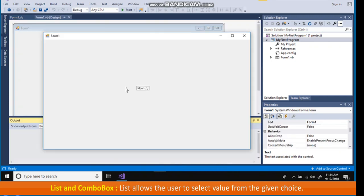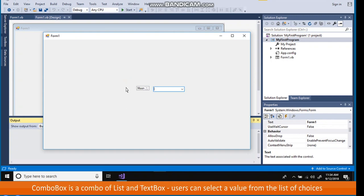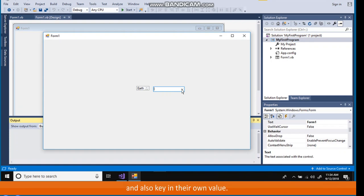List and combo box. List allows the user to select value from the given choice. Combo box is a combo of list and text box. Users can select a value from the list of choices and also key in their own value.